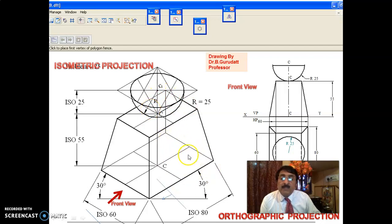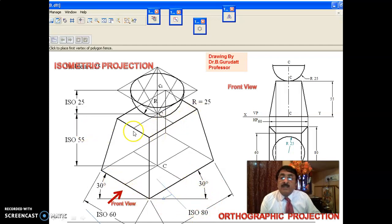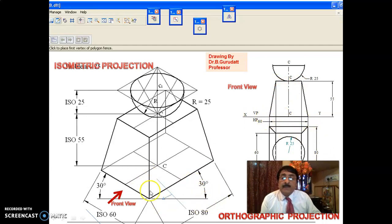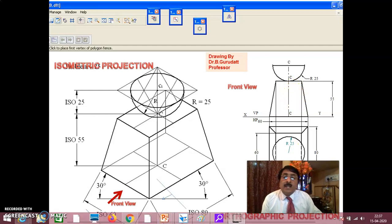The bottom is an 80 by 60 rectangle, the top rectangle is 60 by 40, and height is 55. When you look from this direction, this edge will be parallel to VP, so 60 will be this dimension, and 40 will be this. In case the direction is the other way, this will be 80 and this will be 60. You have to correspondingly change — you have to be careful and manage the drawing properly.